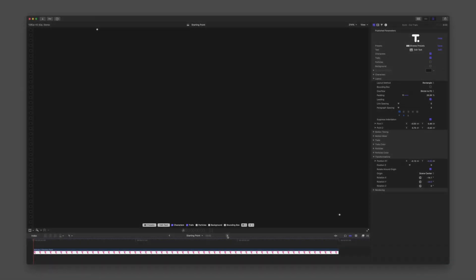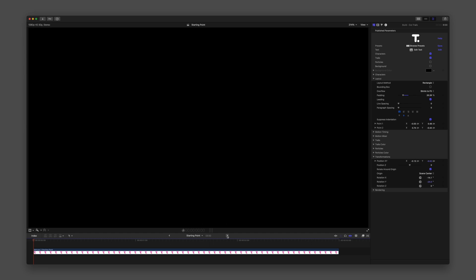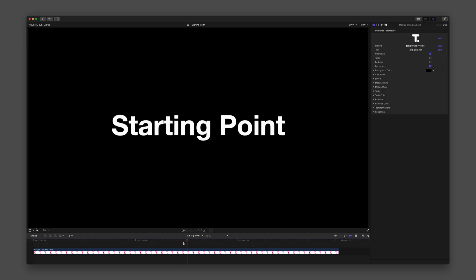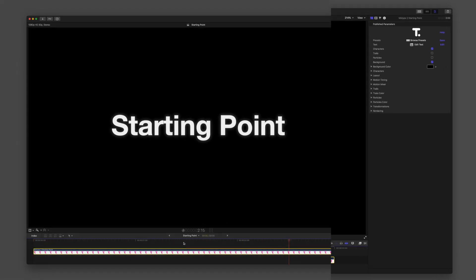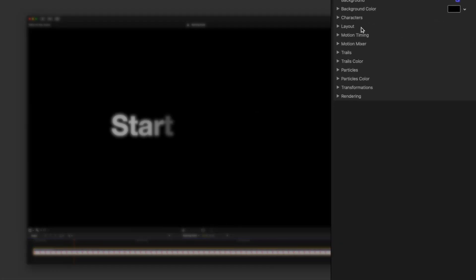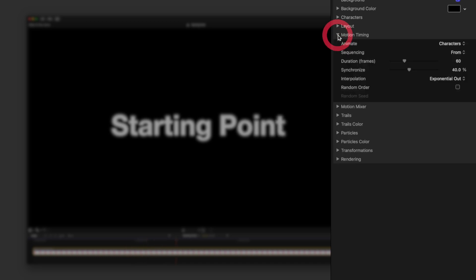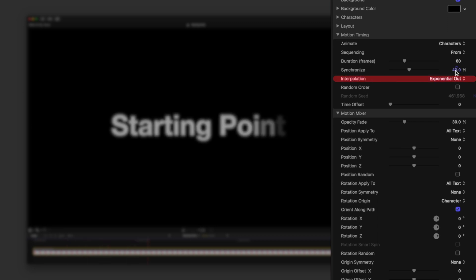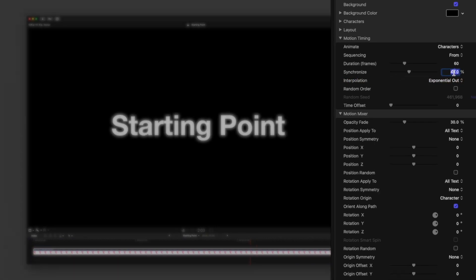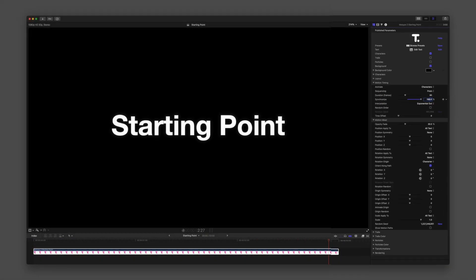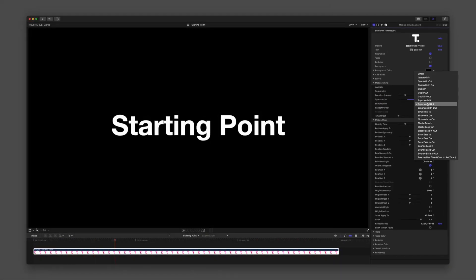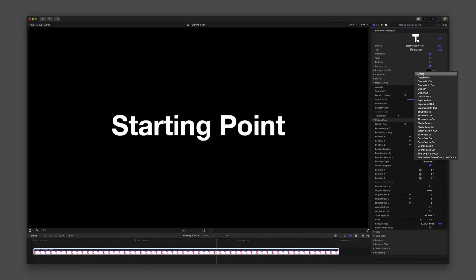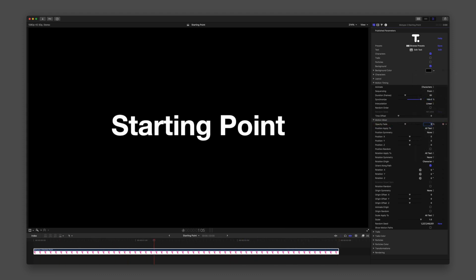We'll start with the preset starting point. Let's focus our attention under motion timing to understand the links between the parameters Duration, Synchronize, Interpolation, and under Motion Mixer, the parameter Opacity Fade. It is good to know that any adjustments applied to Opacity Fade will affect all text and that changes to motion timing parameters are linked to the fade percentage.